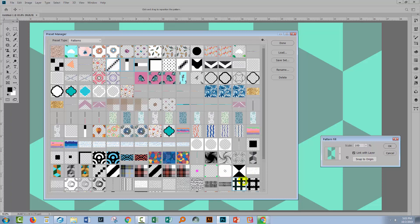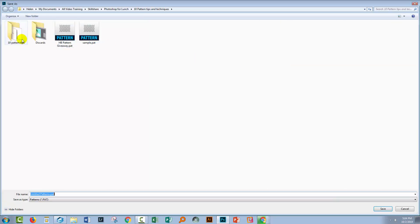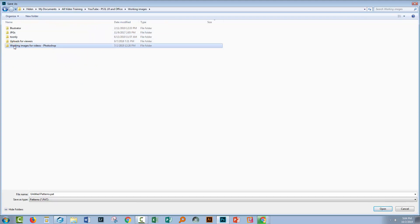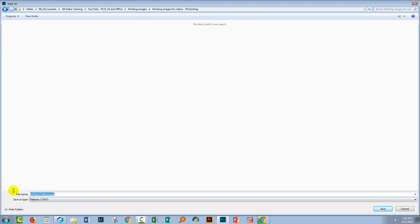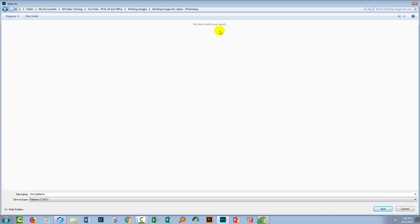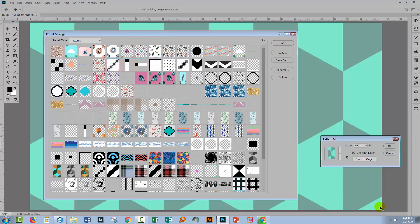I've got four patterns here that I want to save as an external file. First we'll do this as if we were going to sell or give away these patterns, so it doesn't really matter where I put them as long as I can find them later. I'll click Save Set. I'll navigate to my working images folder and create a new folder — I'm going to call this 'line patterns'. It's going to be a PAT file because that's how patterns are saved, and it's the only option available. I'll click Save and that's done.